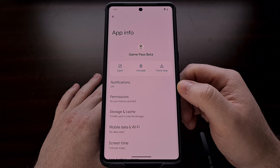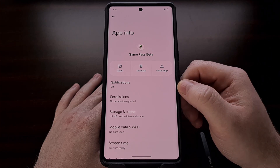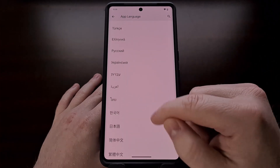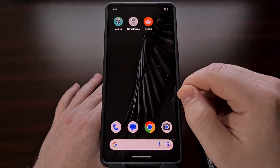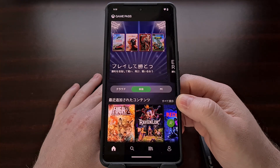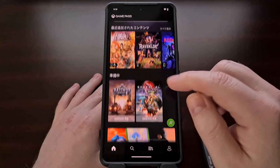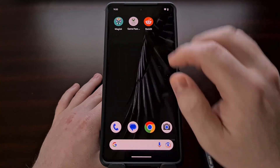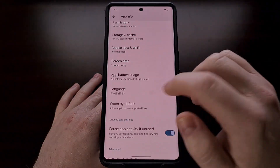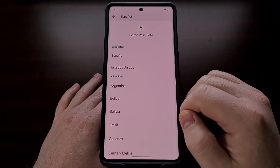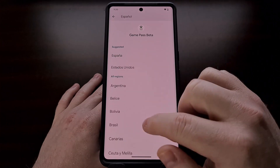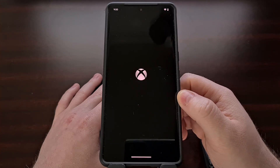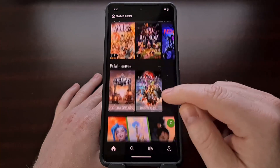So if we look at the application Microsoft Game Pass Beta, we can see that when we change the language option to something that is not the system default, the next time we open up the application, you can see that it's going to be displaying text in that customized language. We can go back into this menu and change the language to something else, and again, when we open up that application, it's going to load text in that language.